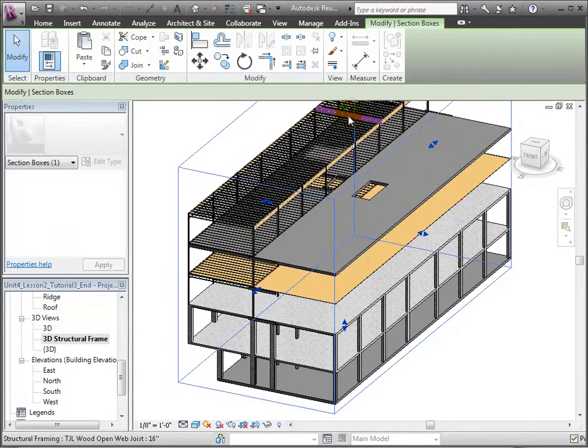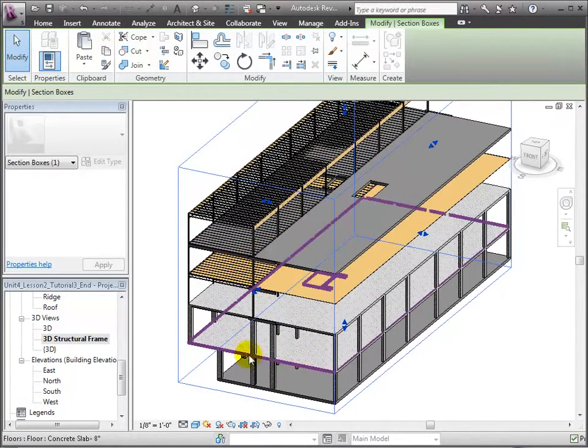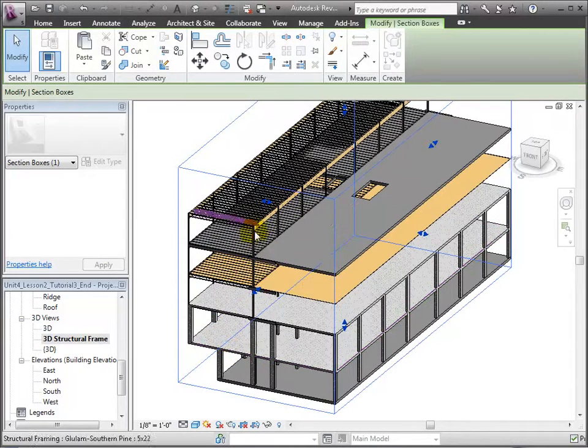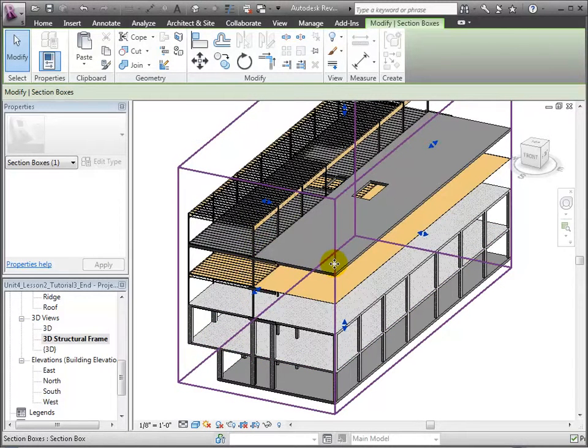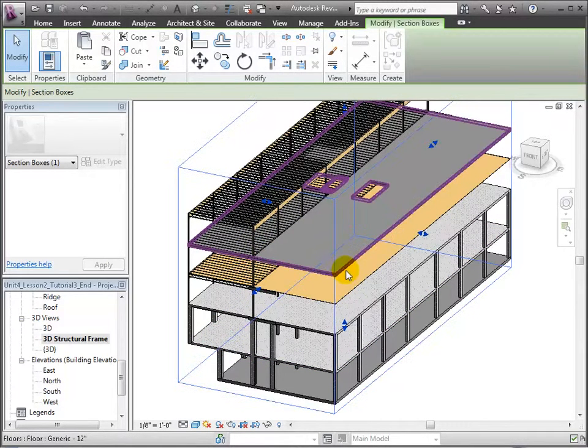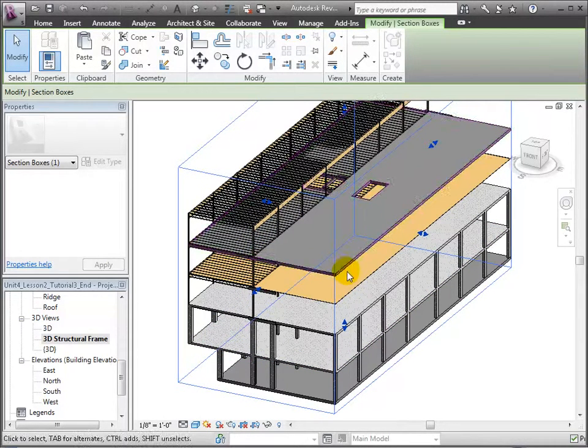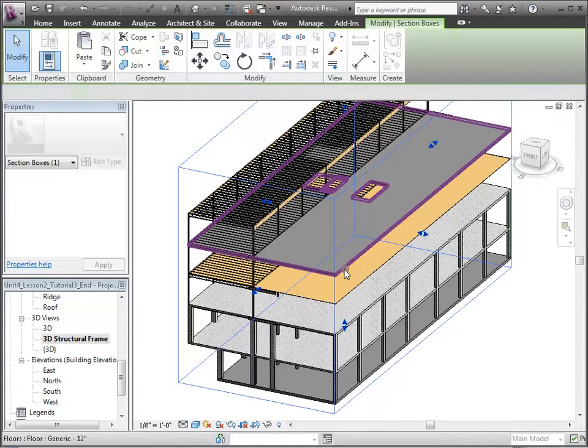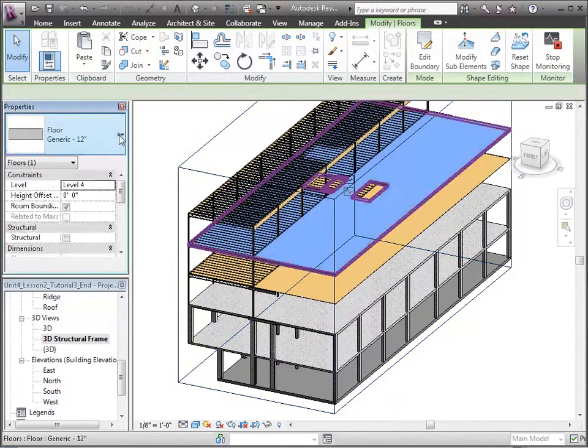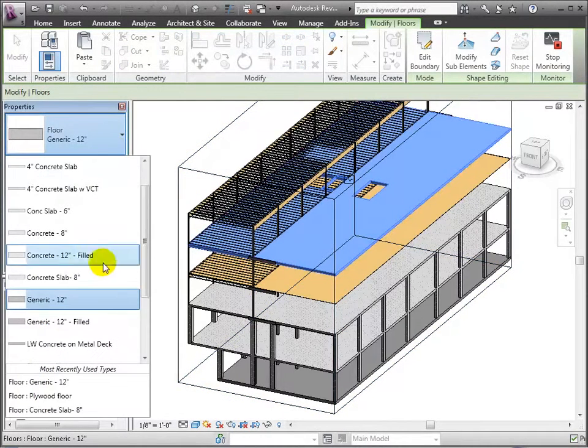Let's change the generic floor on level 4 to the plywood type. And with that, we're done with our modeling of the wood framing elements for the floor systems.